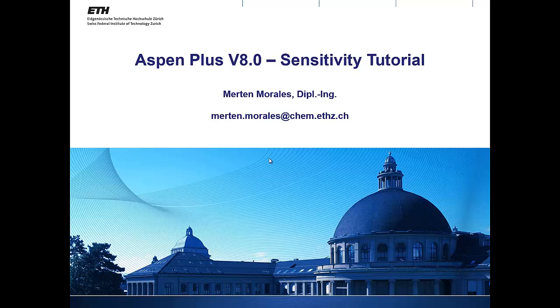Hello everybody, my name is Merten and today we will do an ASPEN tutorial about sensitivity analysis in ASPEN 8. If there are any ideas or mistakes in the tutorial, please send me an email about what could be done better.